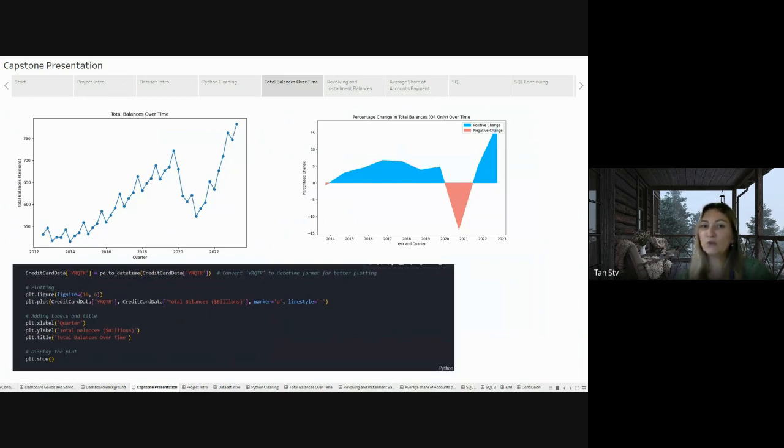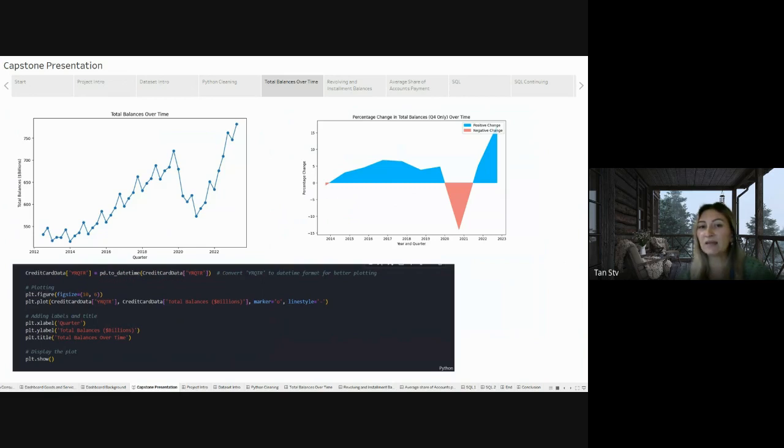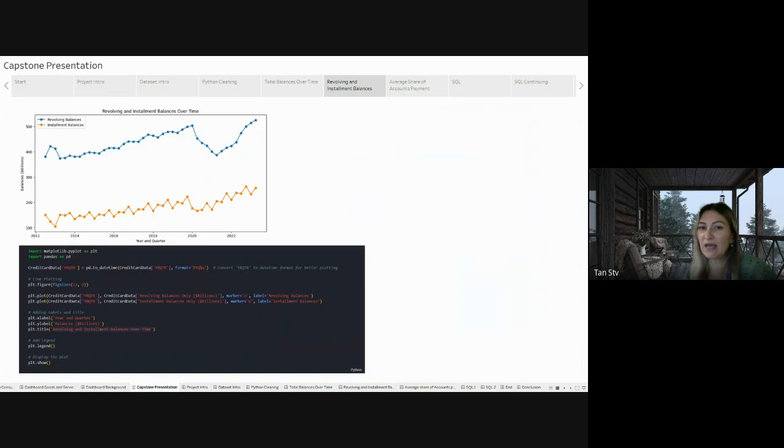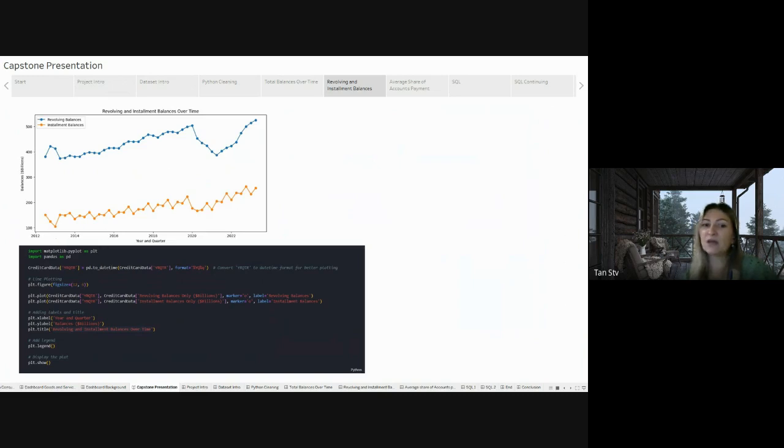To further explore spending patterns and evaluate whether this increase is linked to a specific credit type, I analyzed the revolving and installment balance over time. Examining that information, I noted a gradual increase in installment balances from 2012 to 2023 progressing smoothly over the years. In contrast, revolving balance showed a downward trend during the pandemic, but has been consistently increasing since 2022.